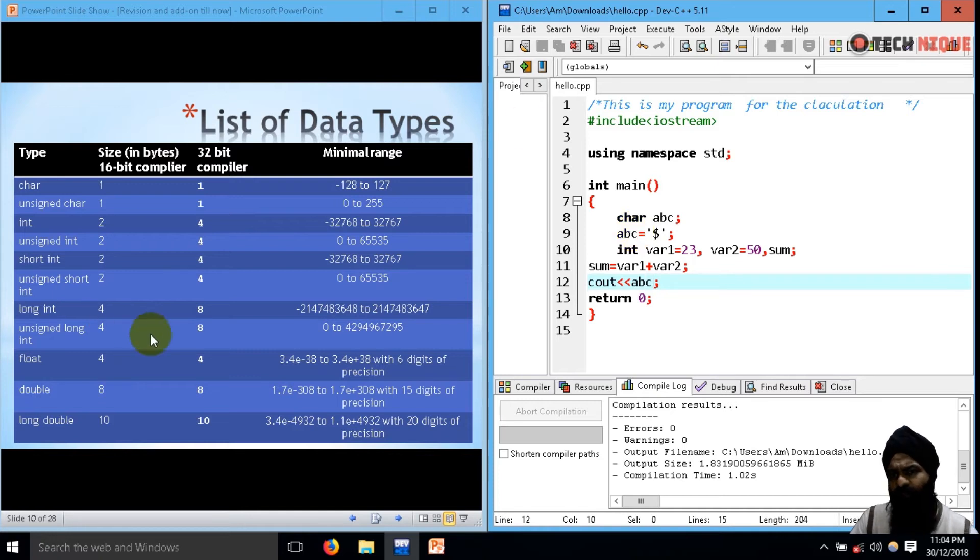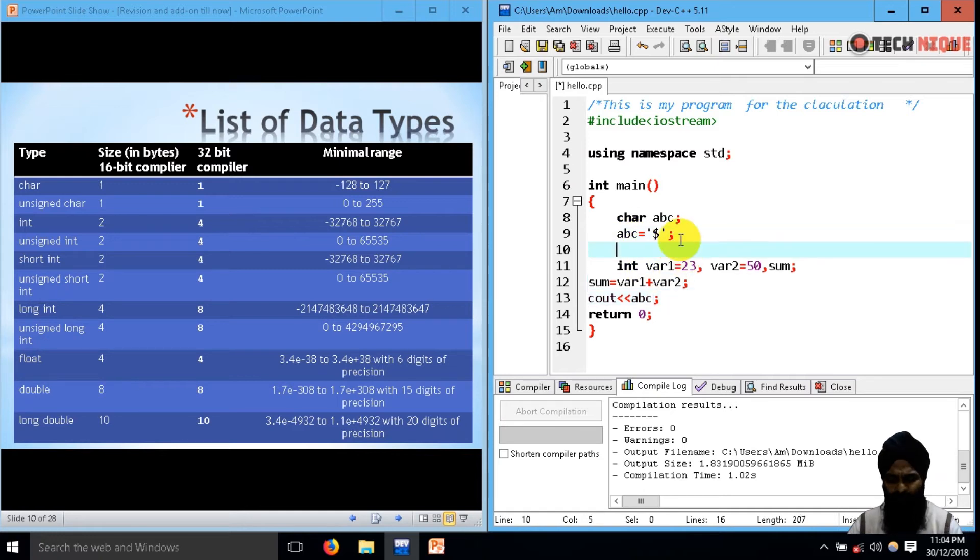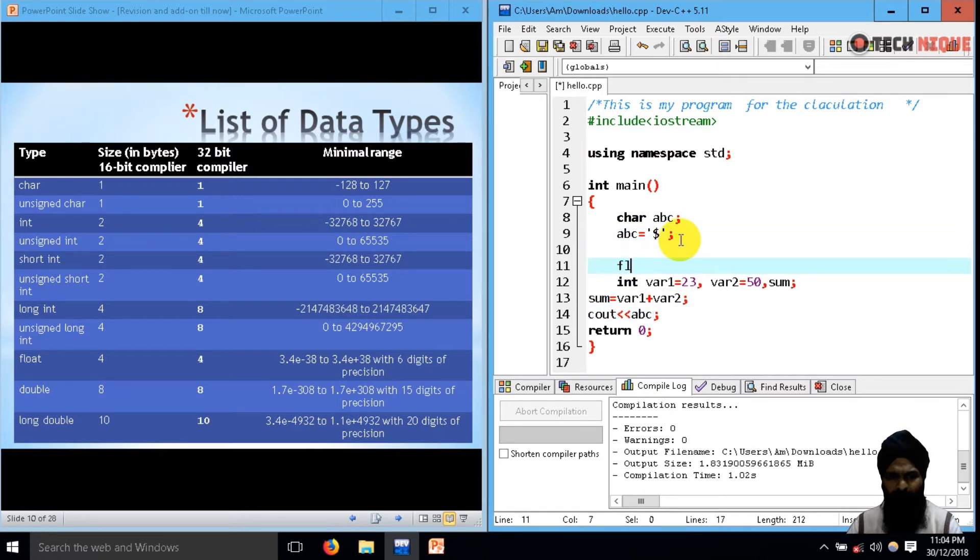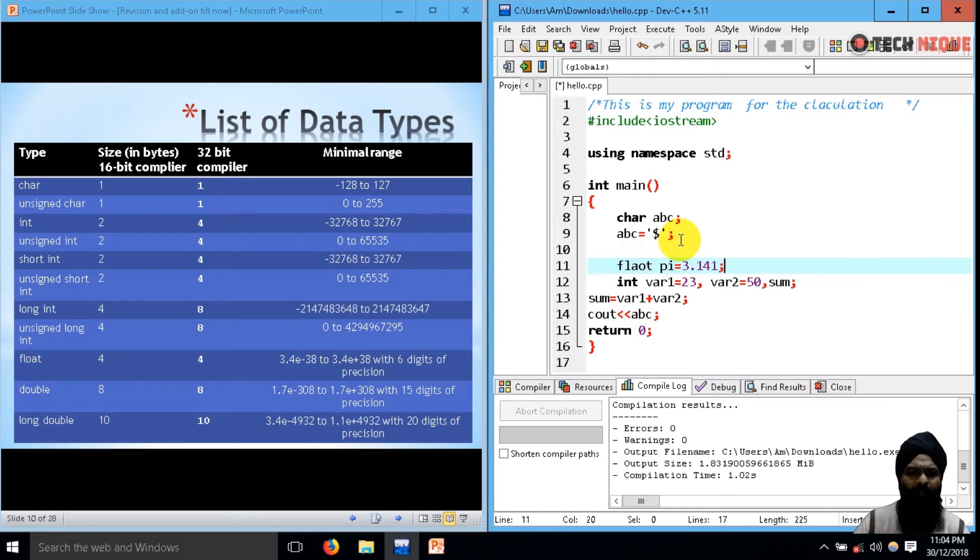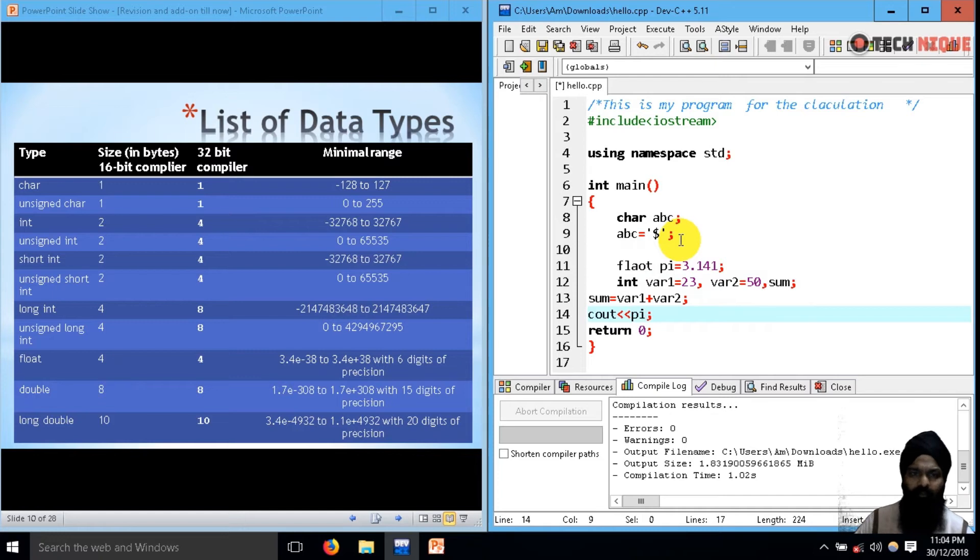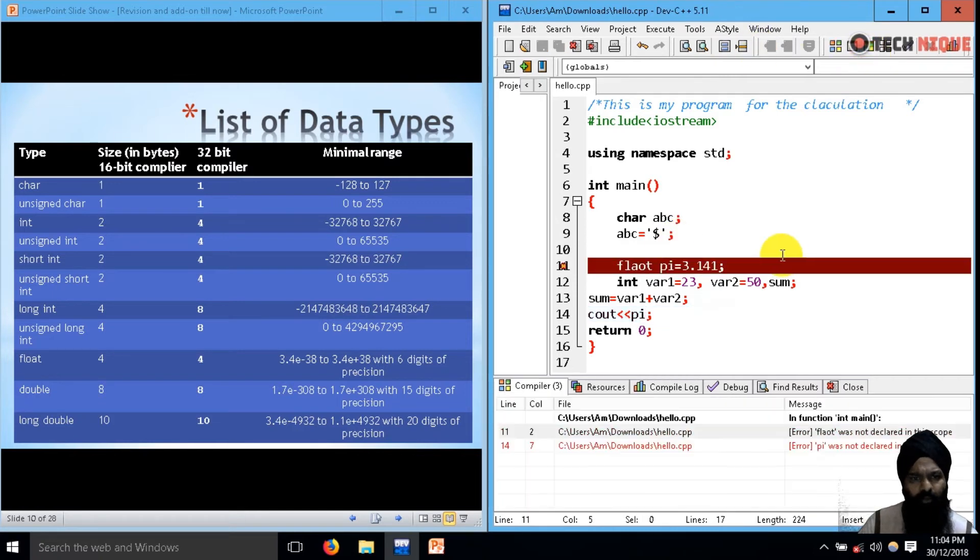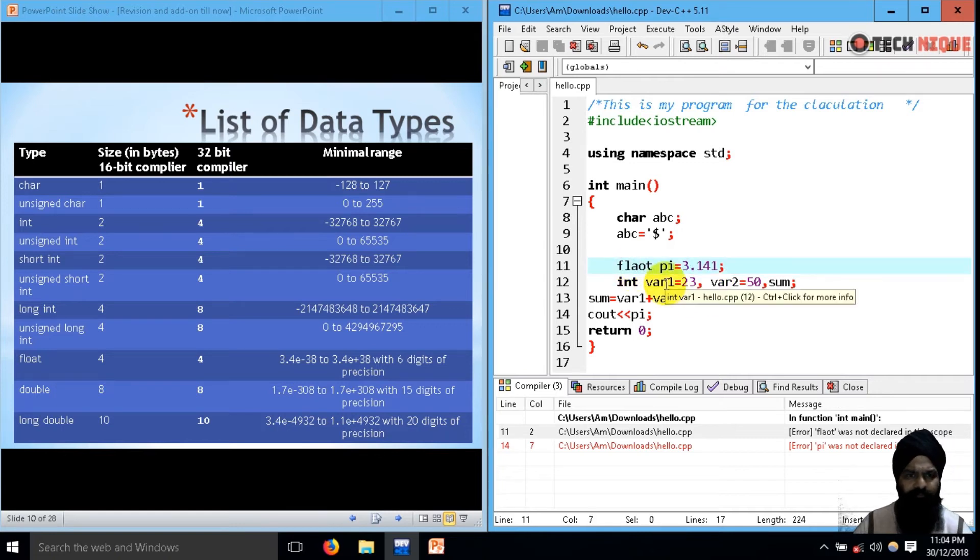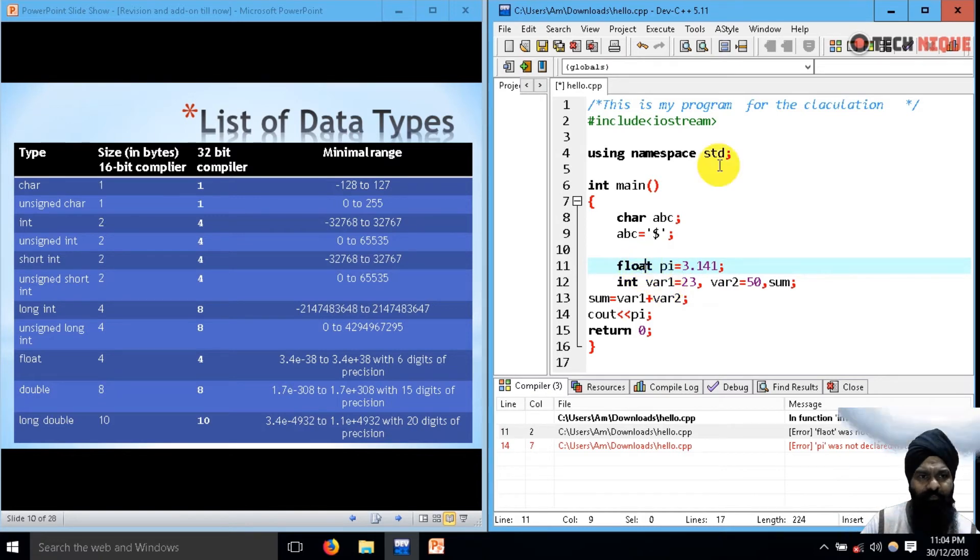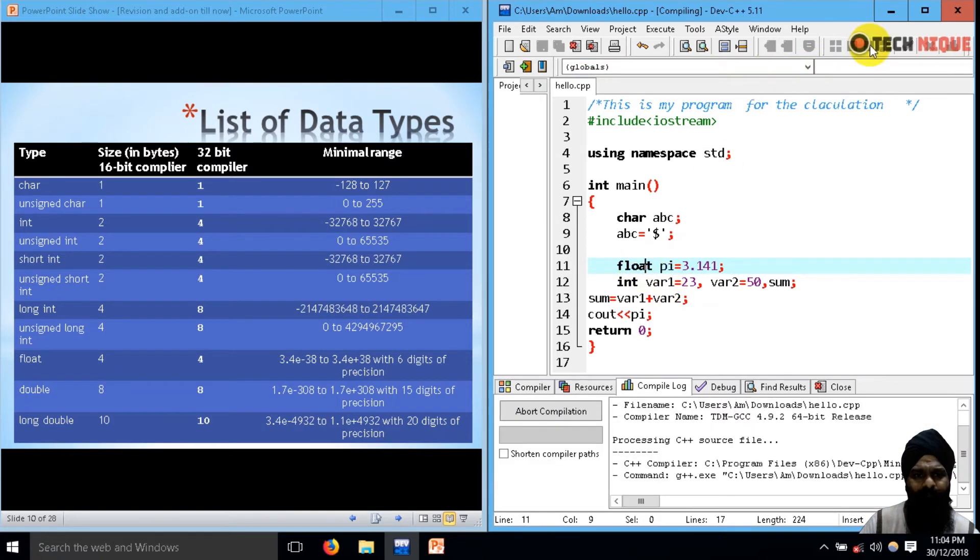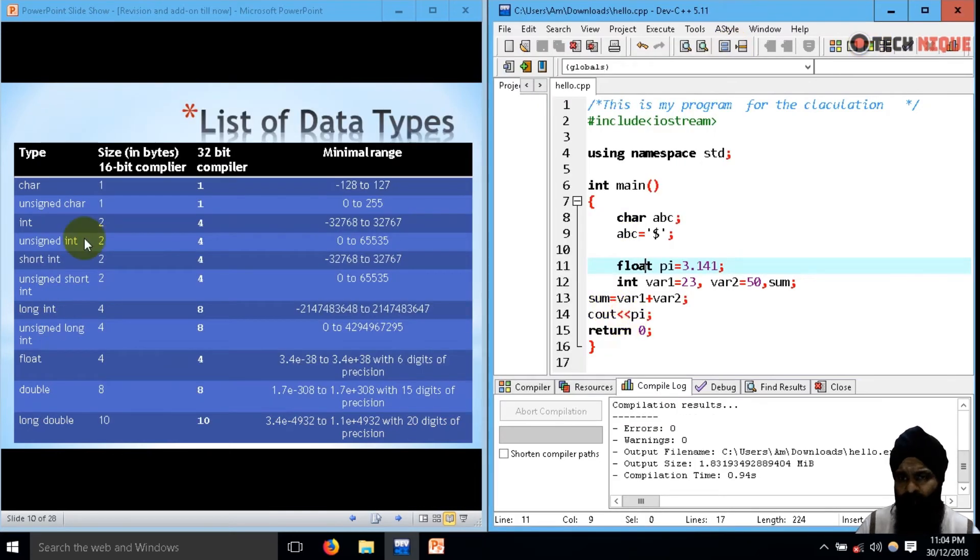Similarly, we have float when we have to deal with some point value. Let's declare a float. Float pi equals to 3.141 approximately. Cout pi. Float is also a keyword, so that's why it's in bold. I got the corresponding output.